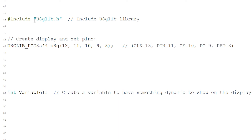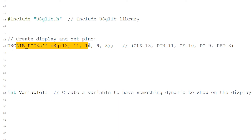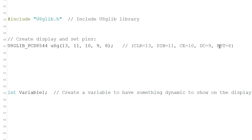Here we include the library and create the display, defining the pins. We are using the hardware SPI and the same pins the library has in the examples by default, so I recommend you leave this as it is.